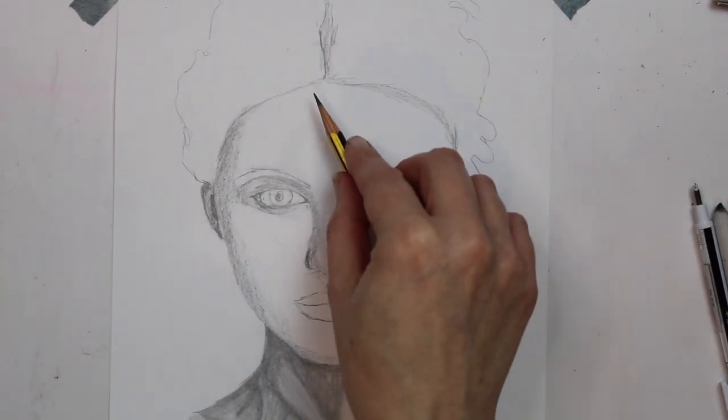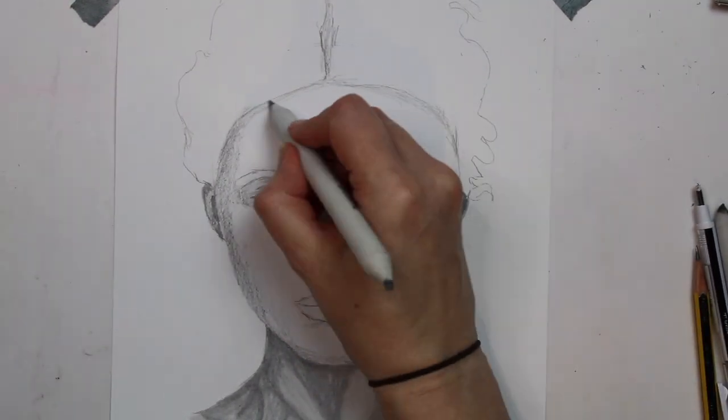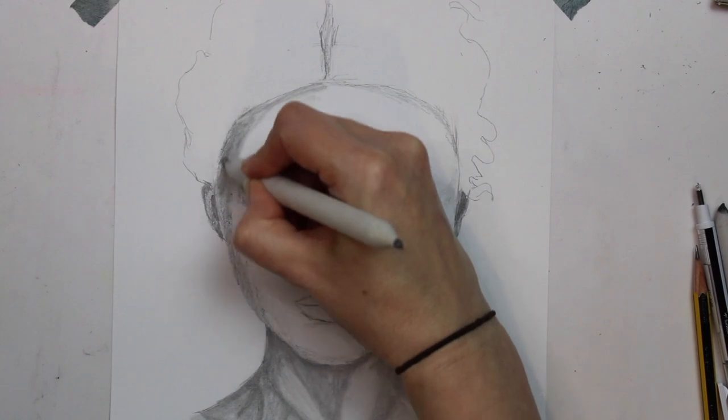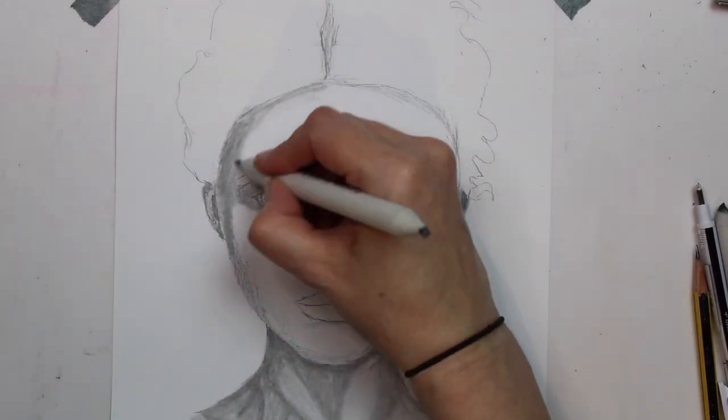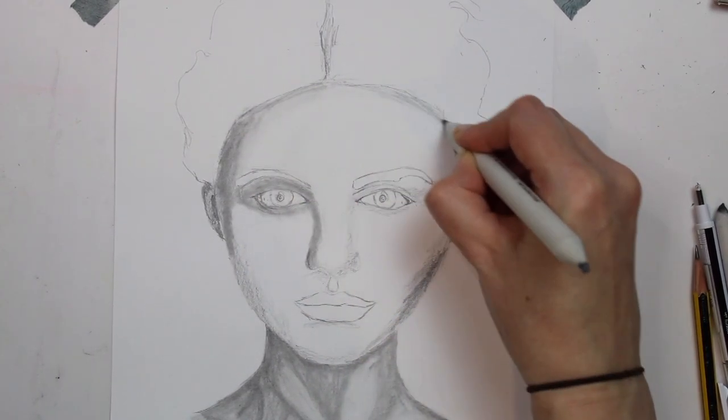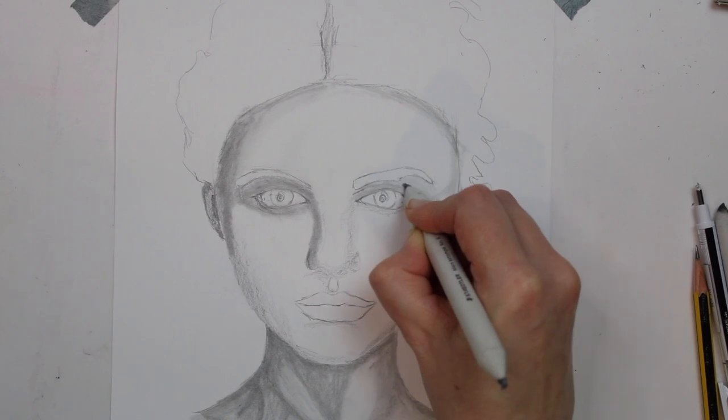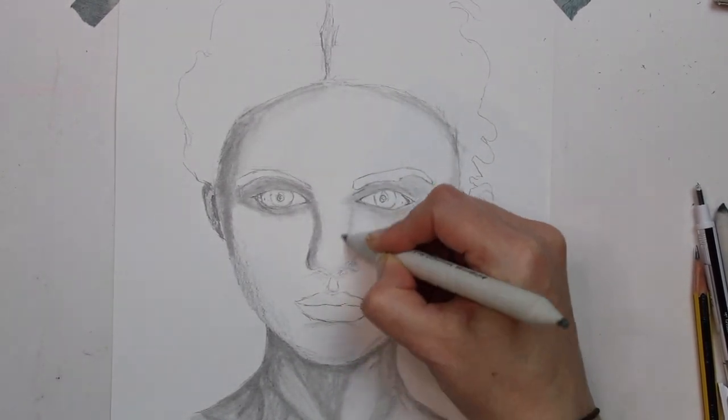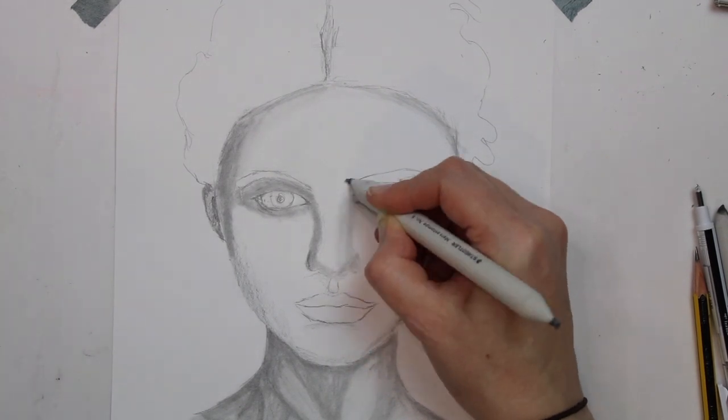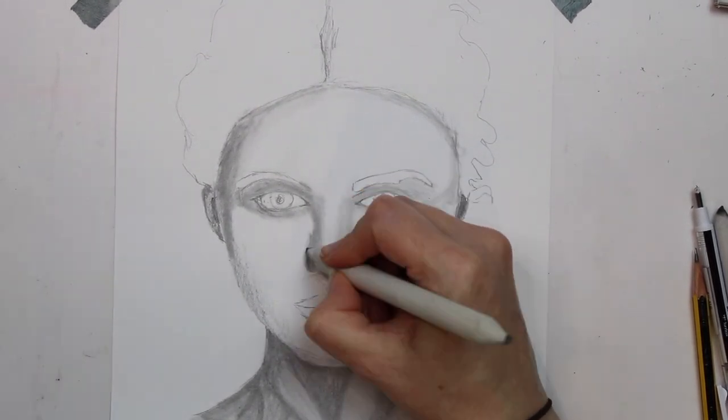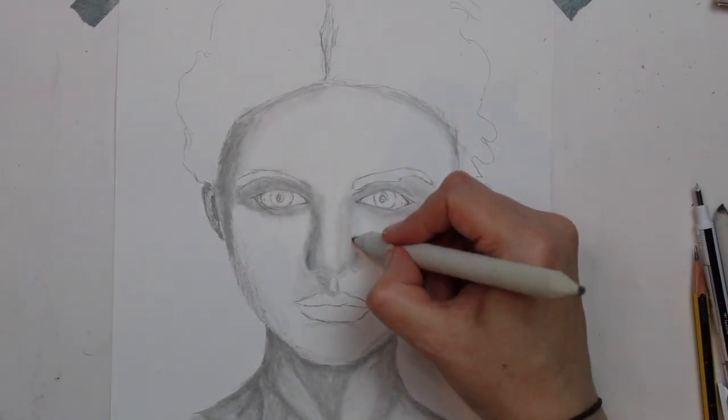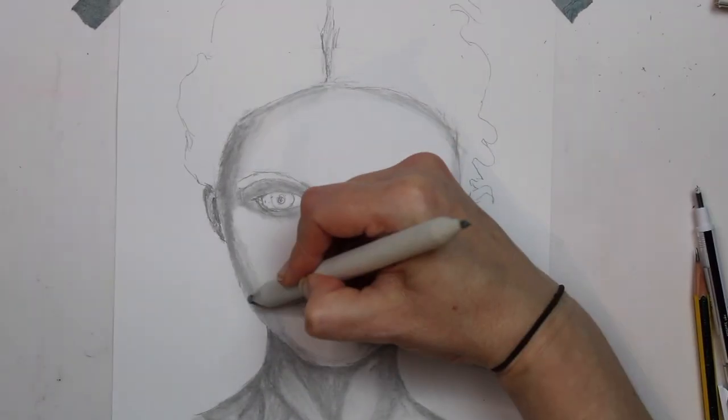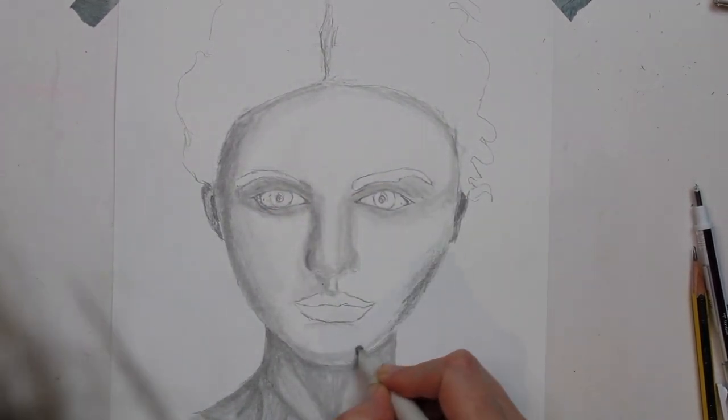So now I'm going to go in with my blending stump to even out the tone on the face and smooth out all of these areas.